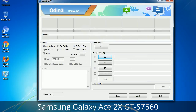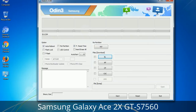Please be aware that you need to be very careful while using Odin. Especially with the Re-Partition option, you need to select the right PIT file. If you do not have the right .PIT file, do not check Re-Partition as it may break your phone. You need to select the right file against each button — click on the button, browse, and select the appropriate file. These files are usually found inside a firmware zip package. If used carefully and in the right way, Odin is a very handy tool.